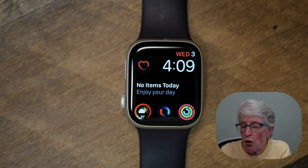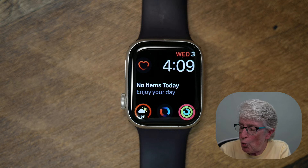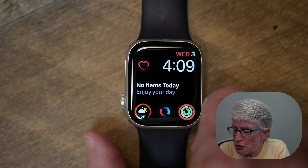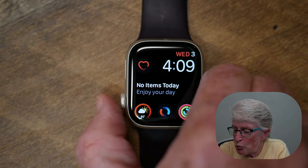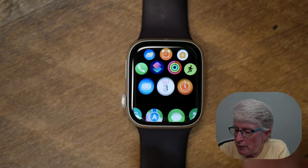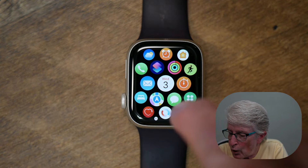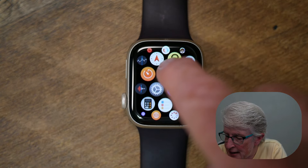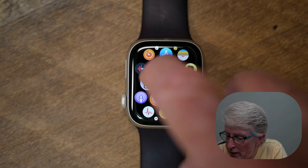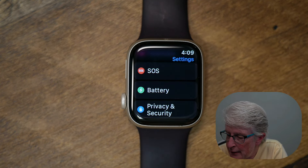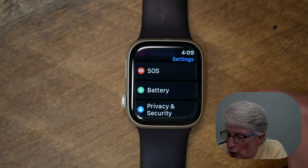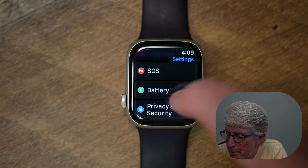To turn this on, you'll want to open the settings app. To do that, push on the digital crown. Locate the settings app and tap on that, then scroll and locate Battery.